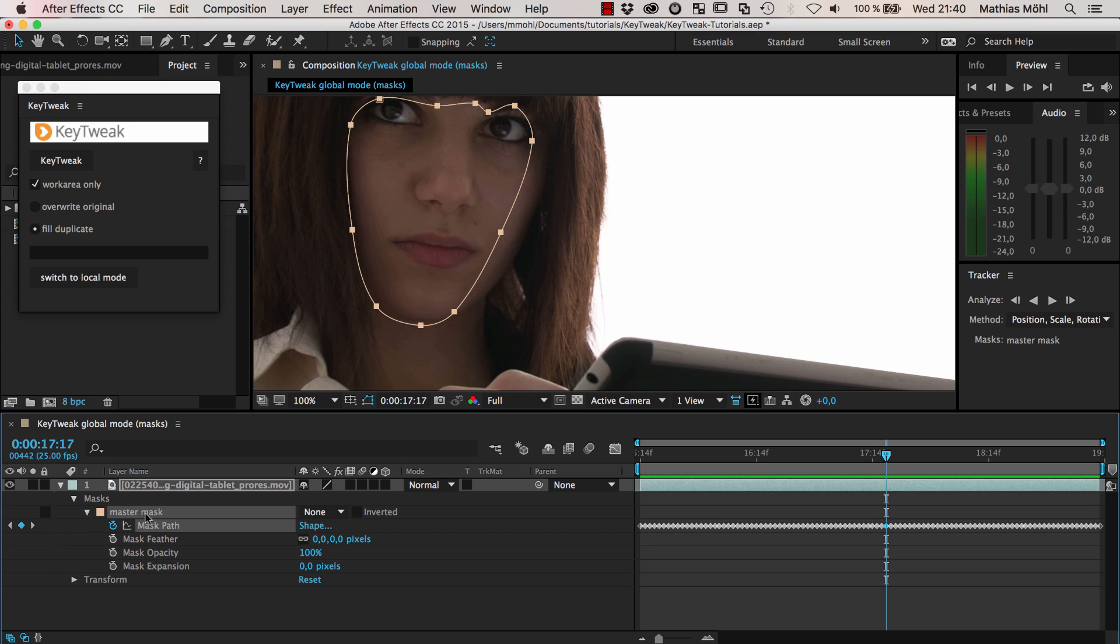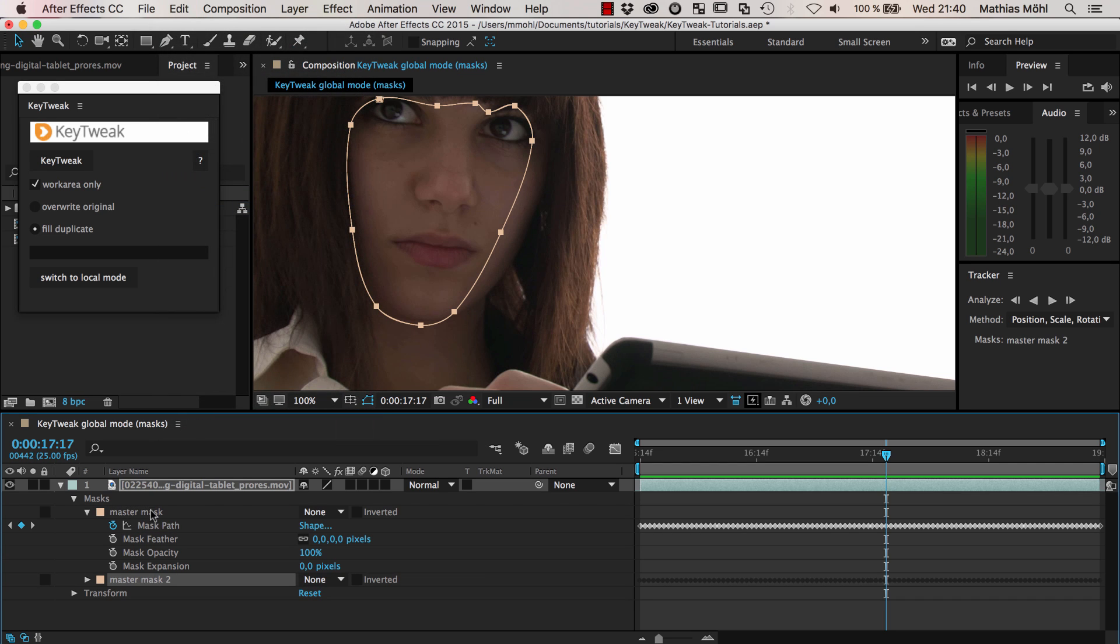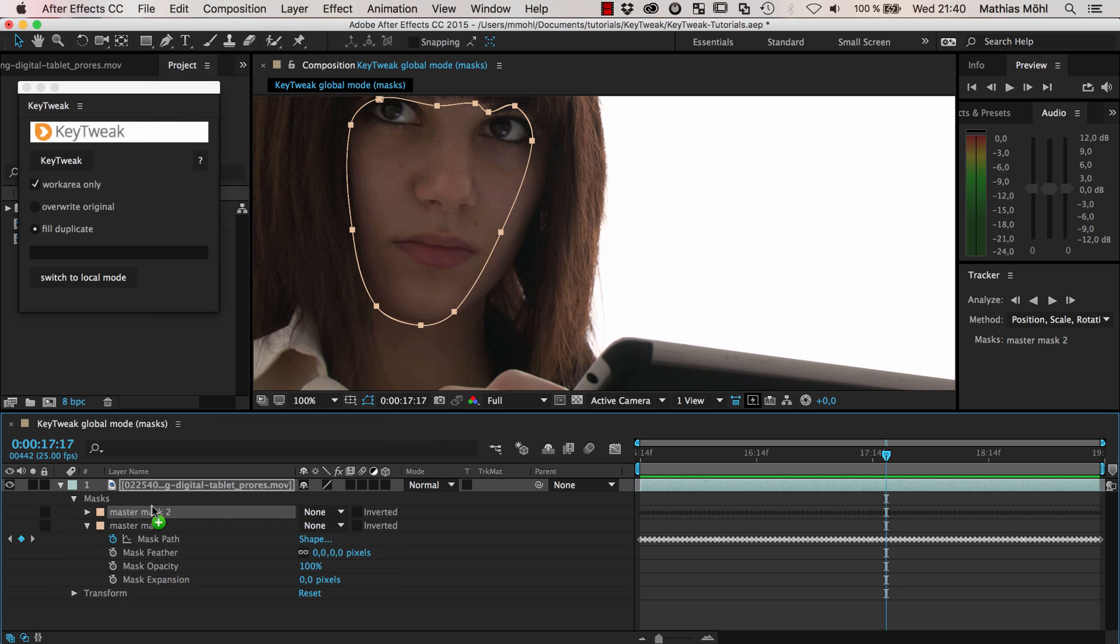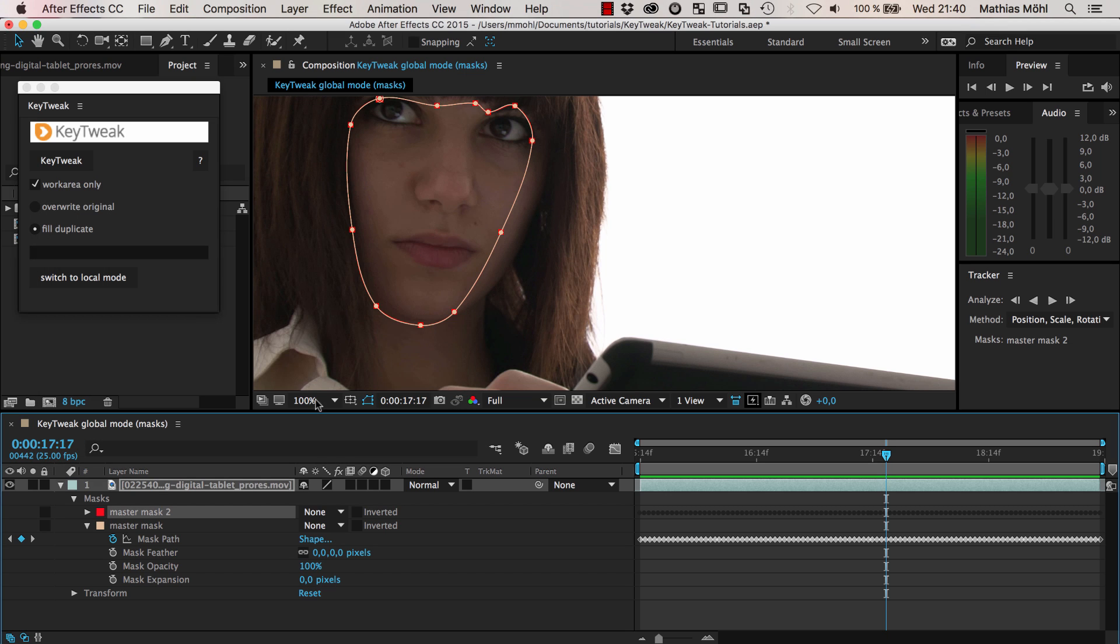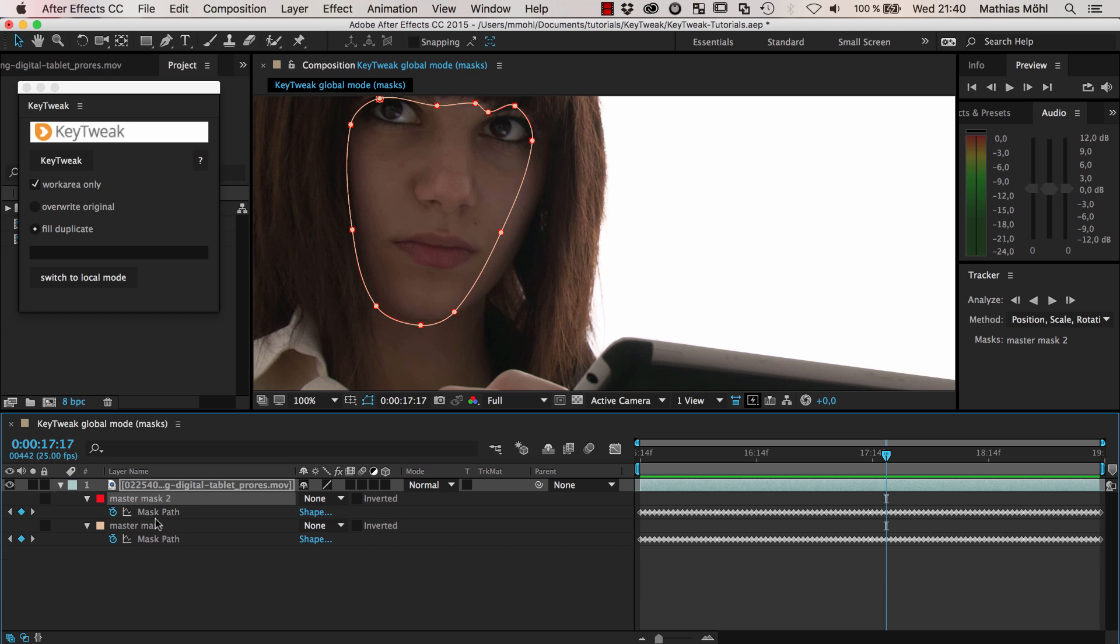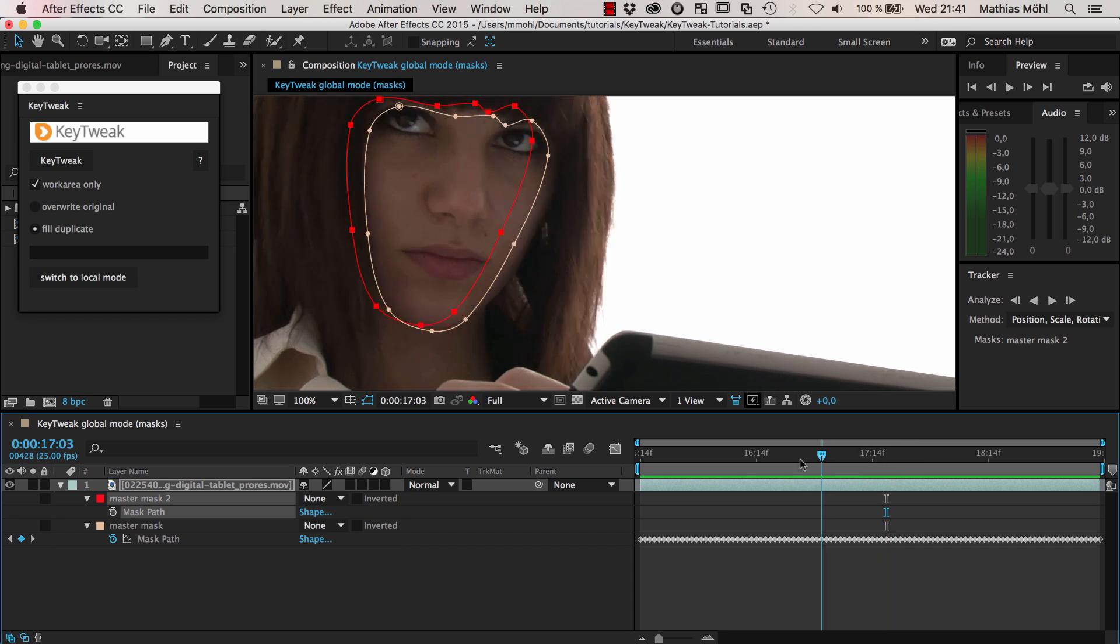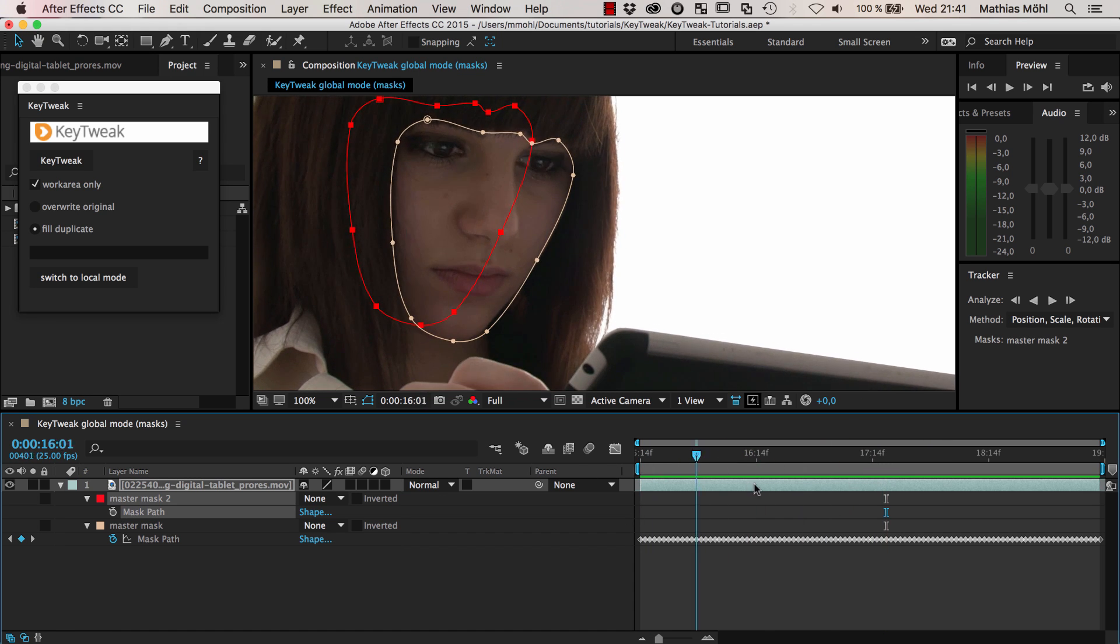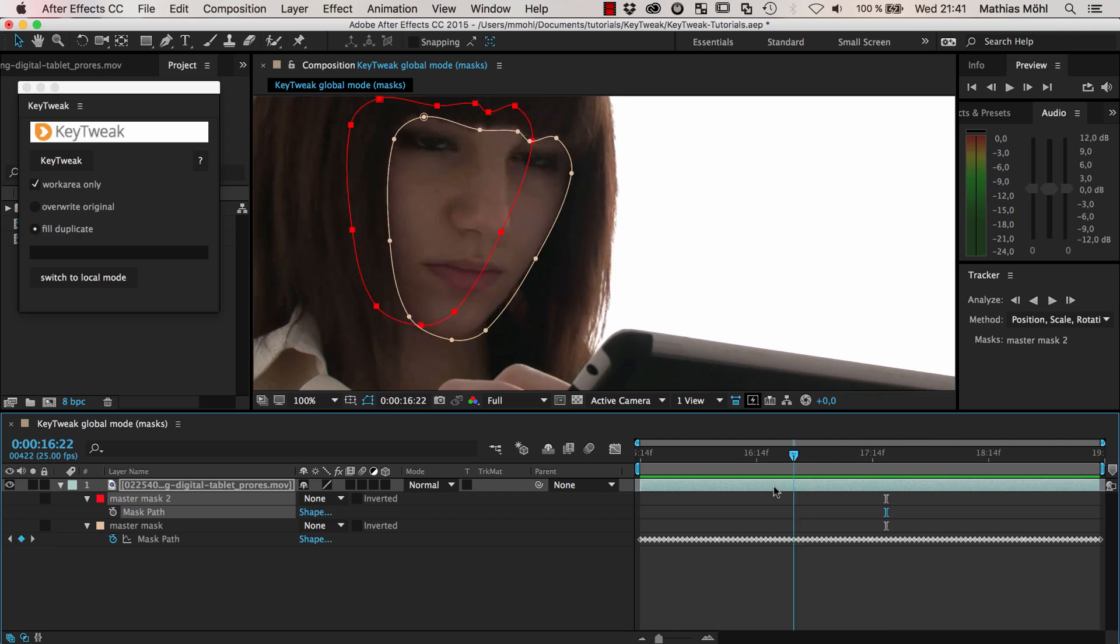I start by selecting my mask and going to edit duplicate to create a copy. I move the copy on top and give it another color so you can easily distinguish it from the other one. In this one I actually delete my keyframes.